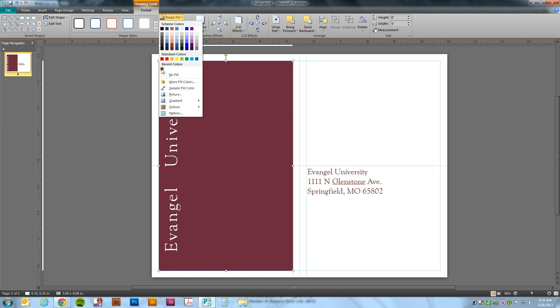If you just hover over top of it, you'll notice that it does give you the Pantone 209. There we go. So I know I'm choosing the right color.